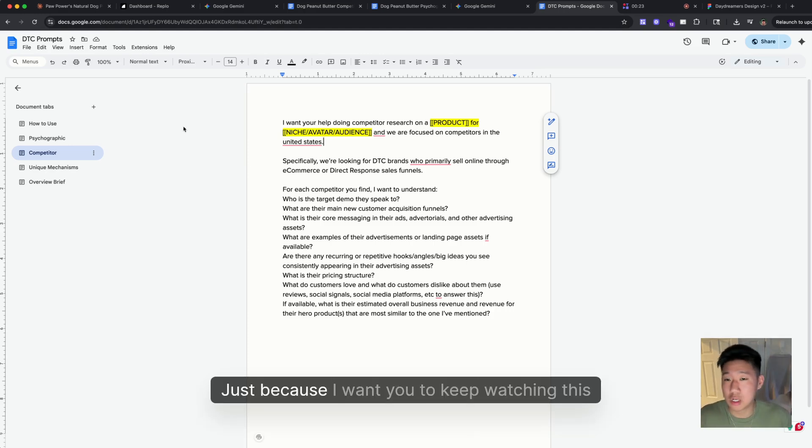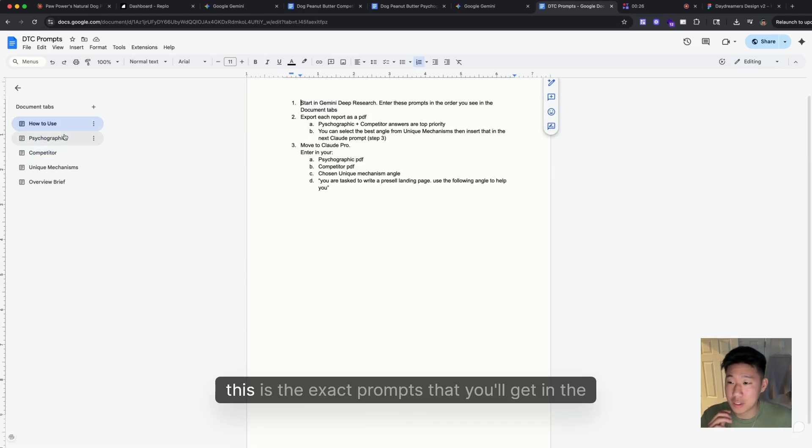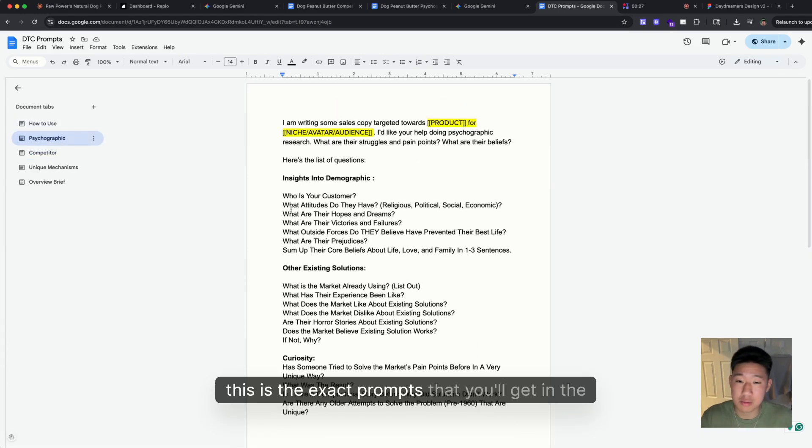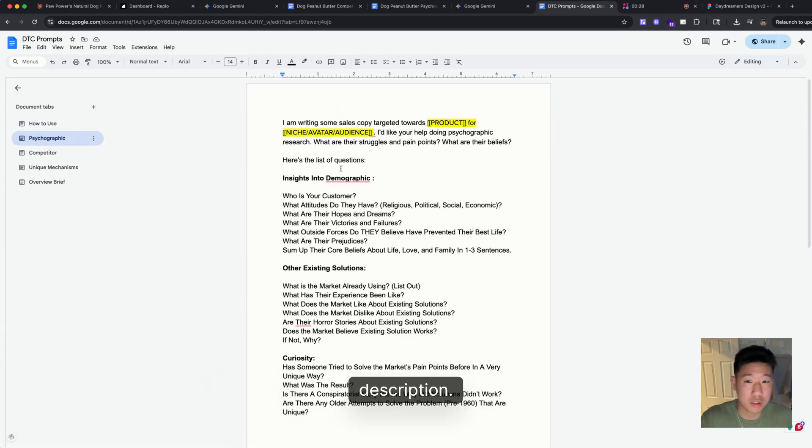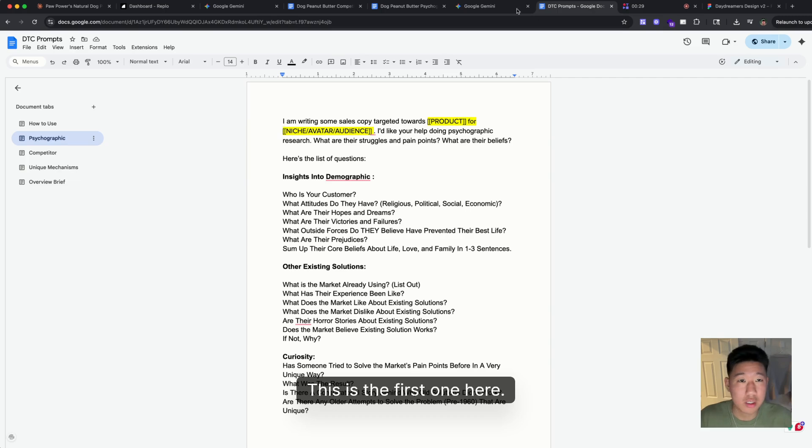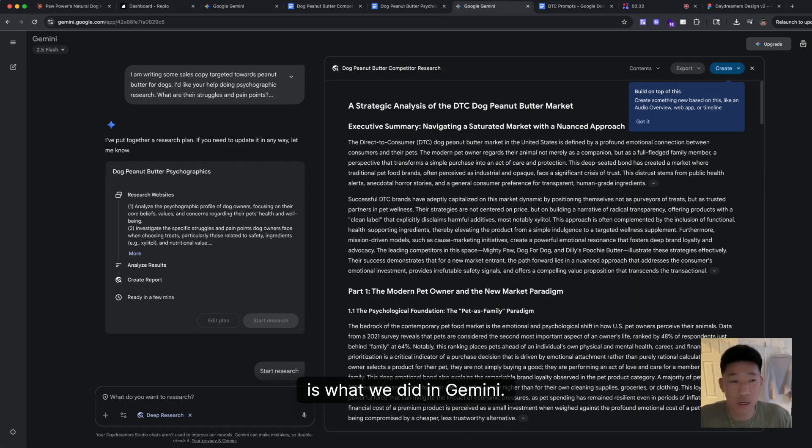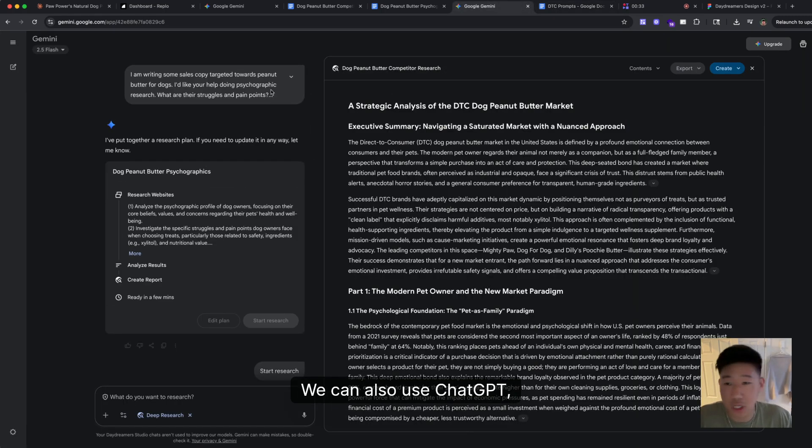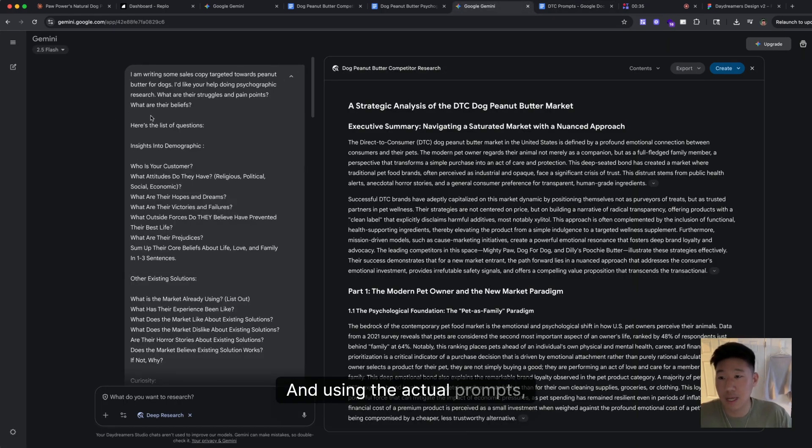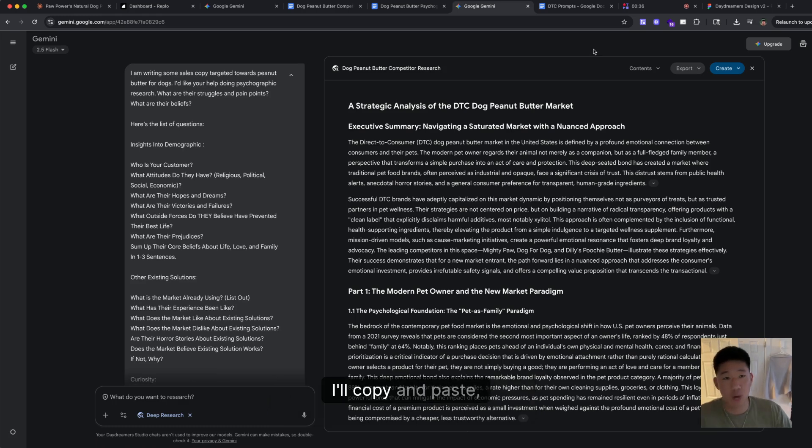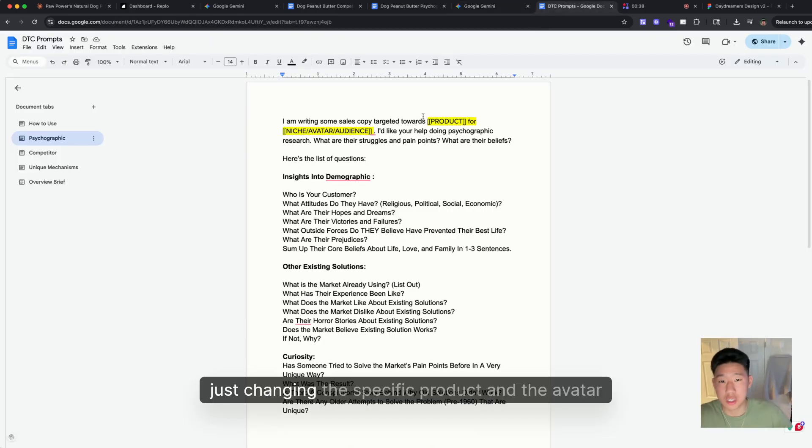Real quick, just to show you everything that you'll see in this video—I want you to keep watching. This is the exact prompts that you'll get in the description. This is the first one here. This is what we did in Gemini. We can also use ChatGPT, no problem. We're using the actual prompts, just copy and paste.